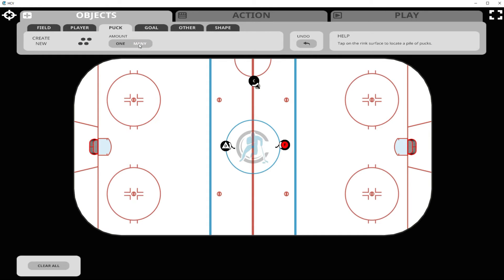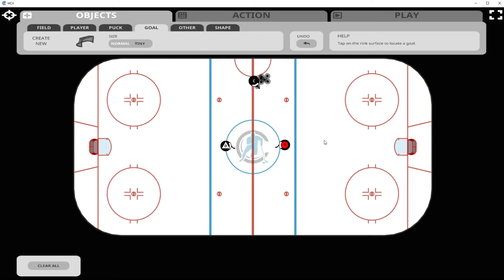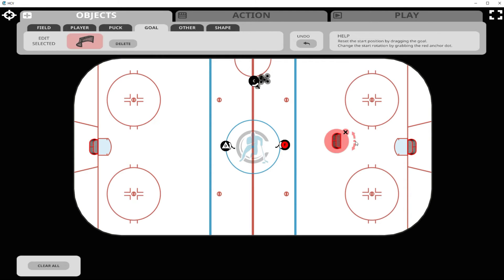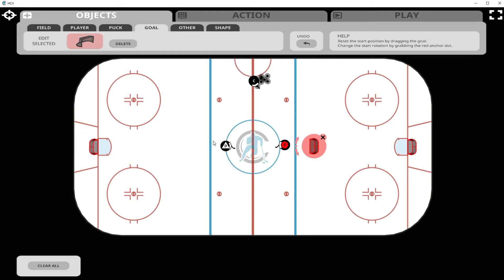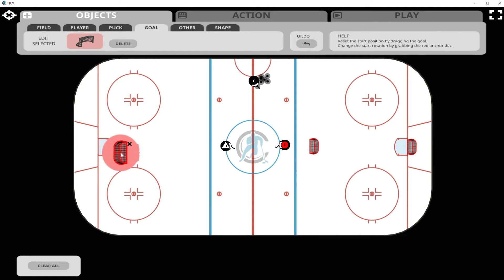Let's put a pile of pucks beside the coach. Now let's add an extra goal — we have normal or tiny goals. Let's put a normal goal right down here. We click on the goal, scale it up, take the spinning wheel to move it to the position we want, and then move it into position.